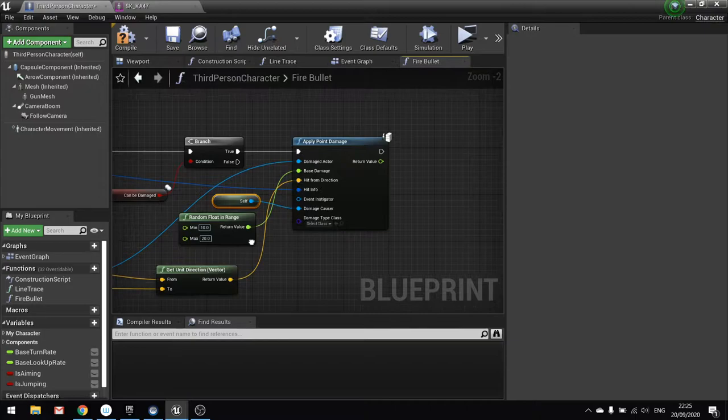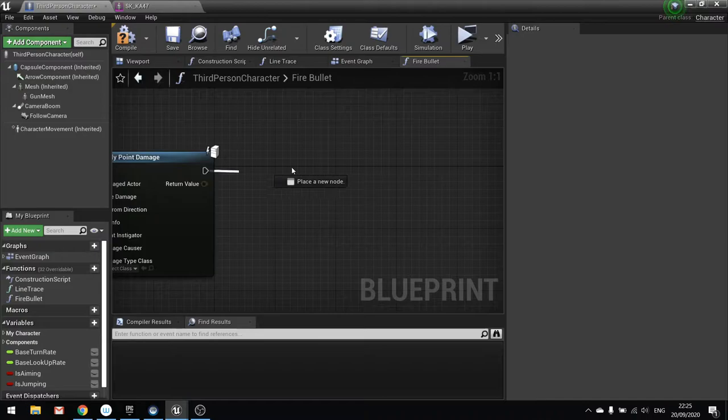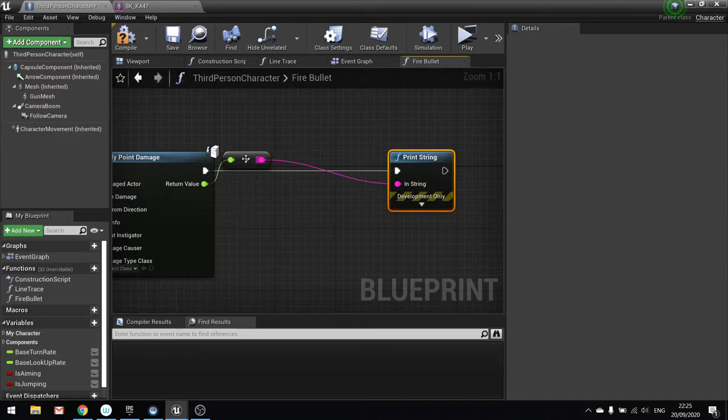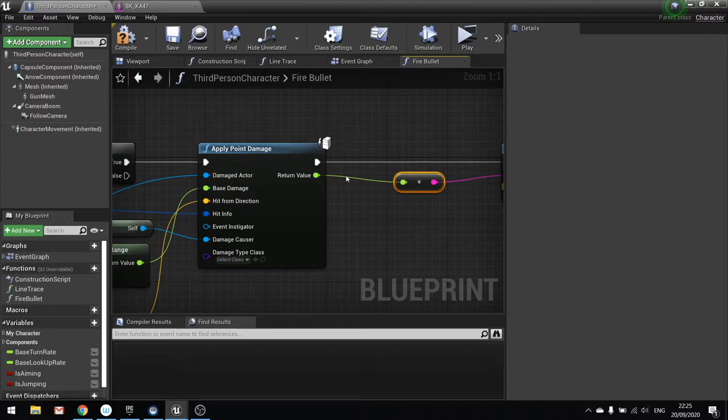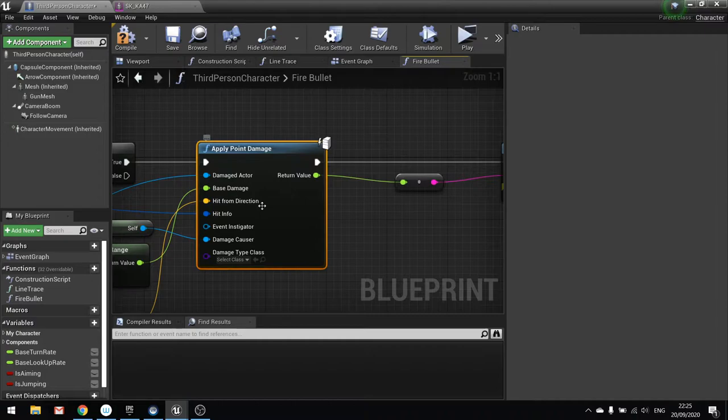Okay so there is our applied point damage. Next we're going to do is a print string on this so we can see what damage has been done. So I'm going to do print string. And just drag that over to here. So one little thing you may have noticed on some of your nodes that you may have noticed when making other games, is this little node icon here.